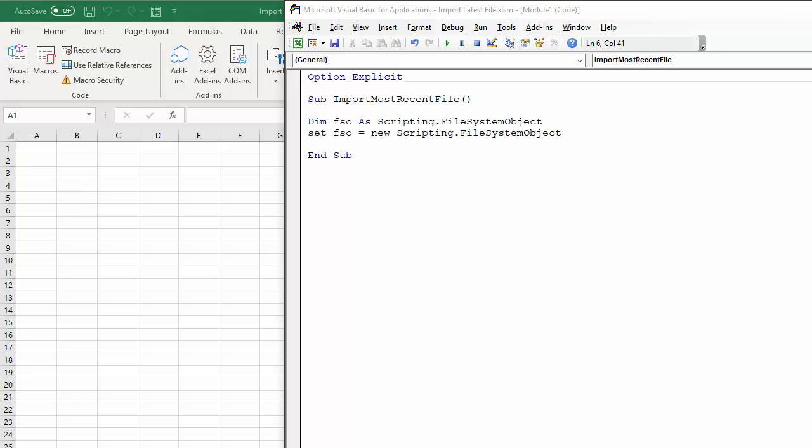So the idea is that we're going to loop through all the files in that folder I showed you at the beginning of the video. So we're going to declare two variables: one for the folder and one for the individual files within that folder. So we'll start with the folder.